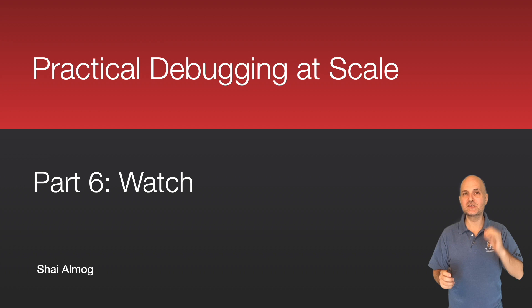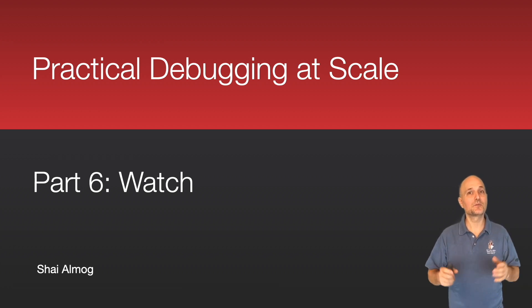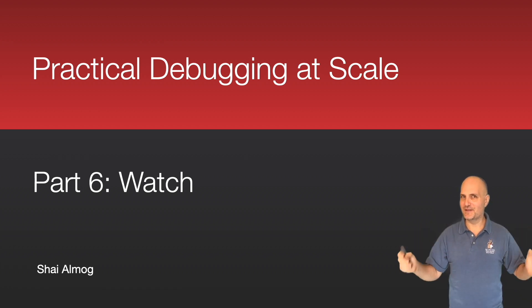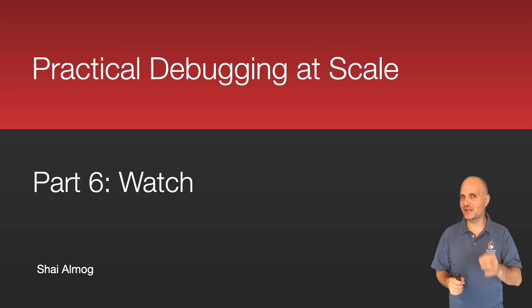Welcome back to the sixth part of debugging at scale, where the bugs come to die. In this section, we discuss the watch area.